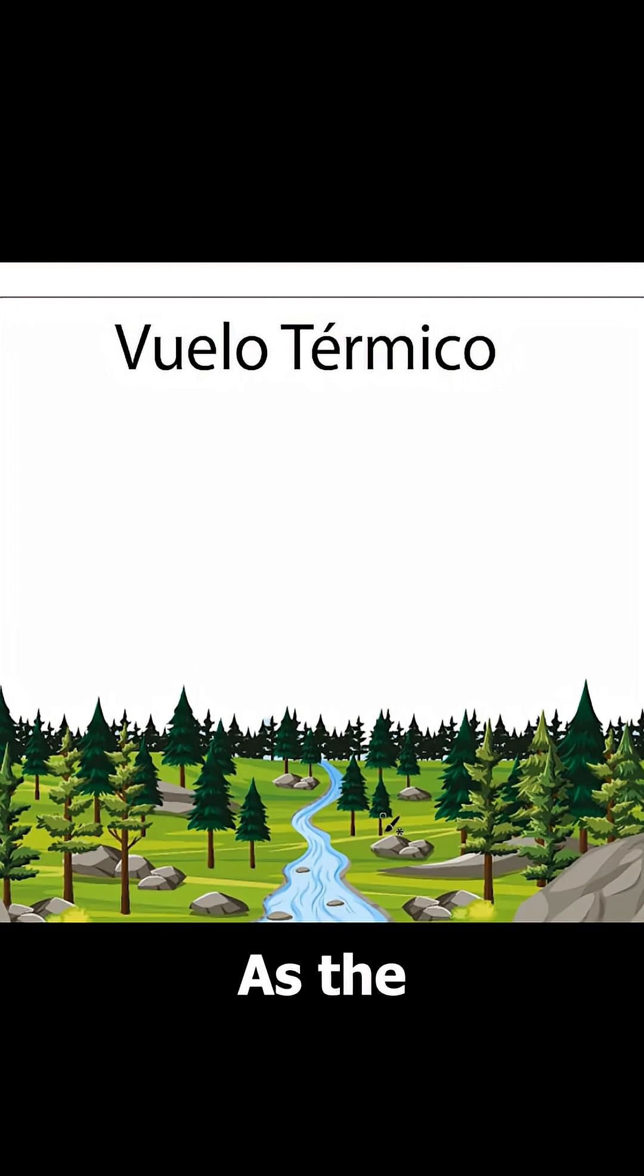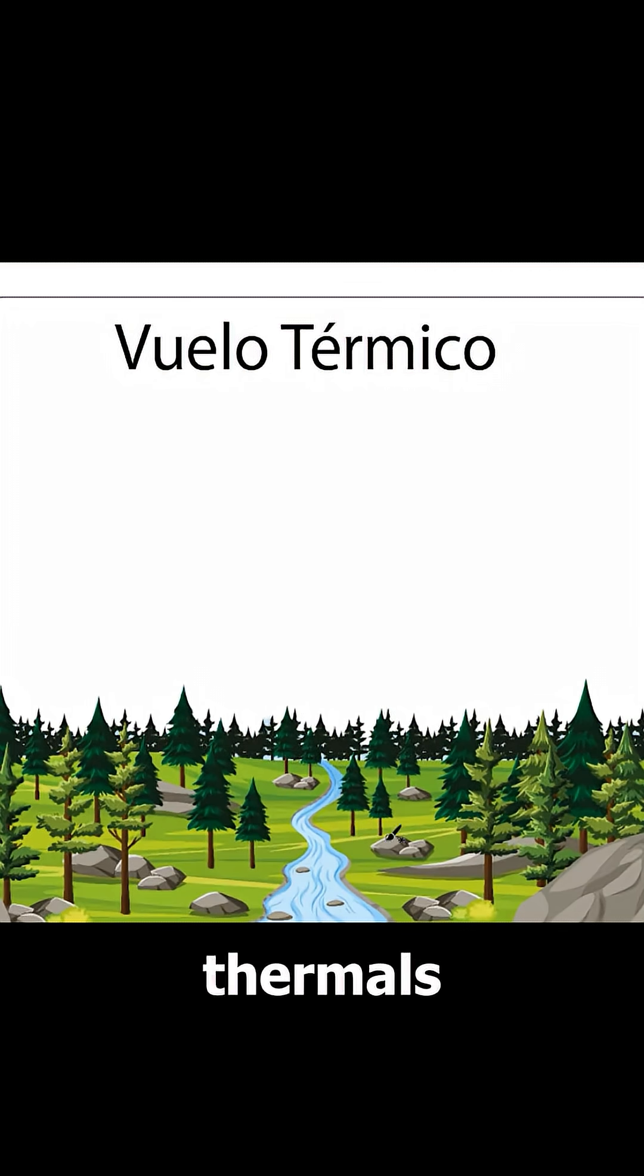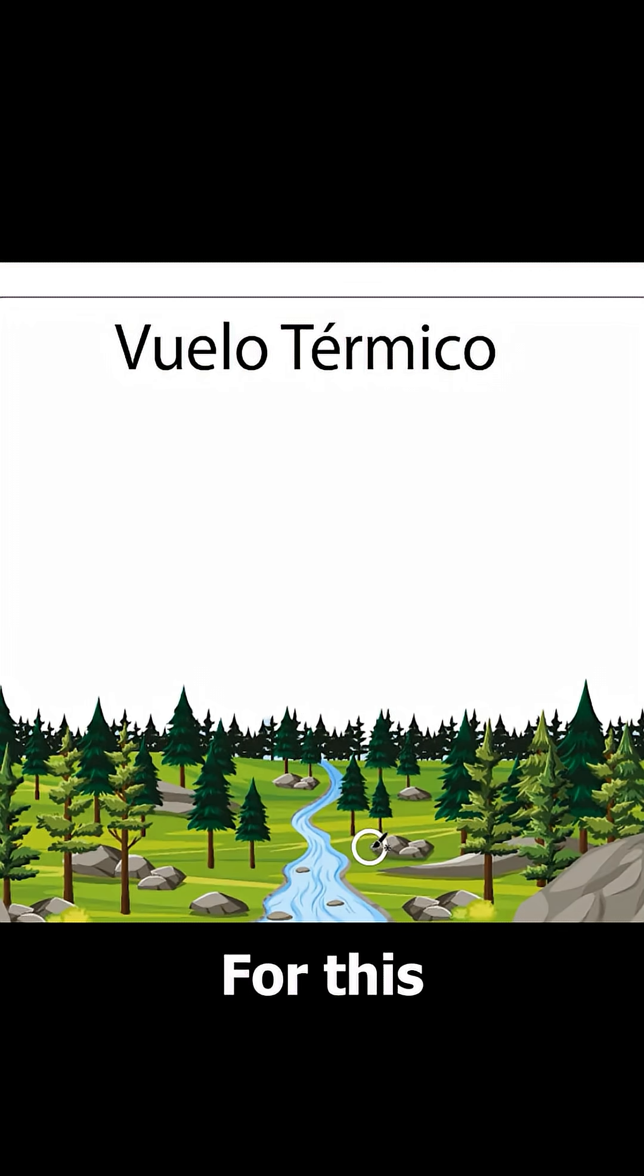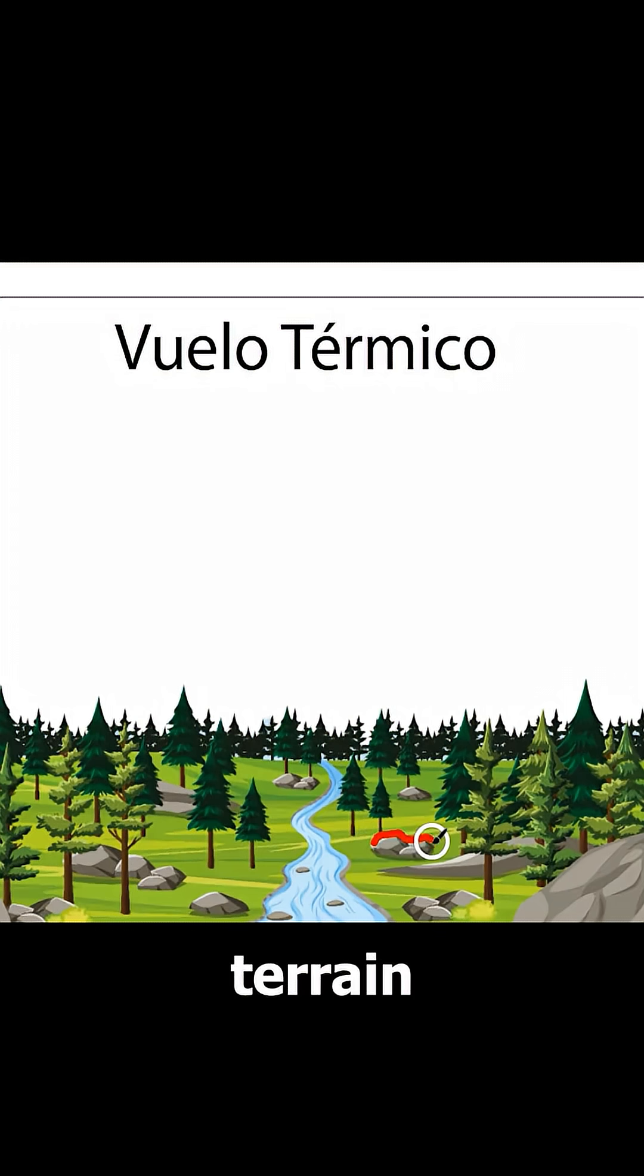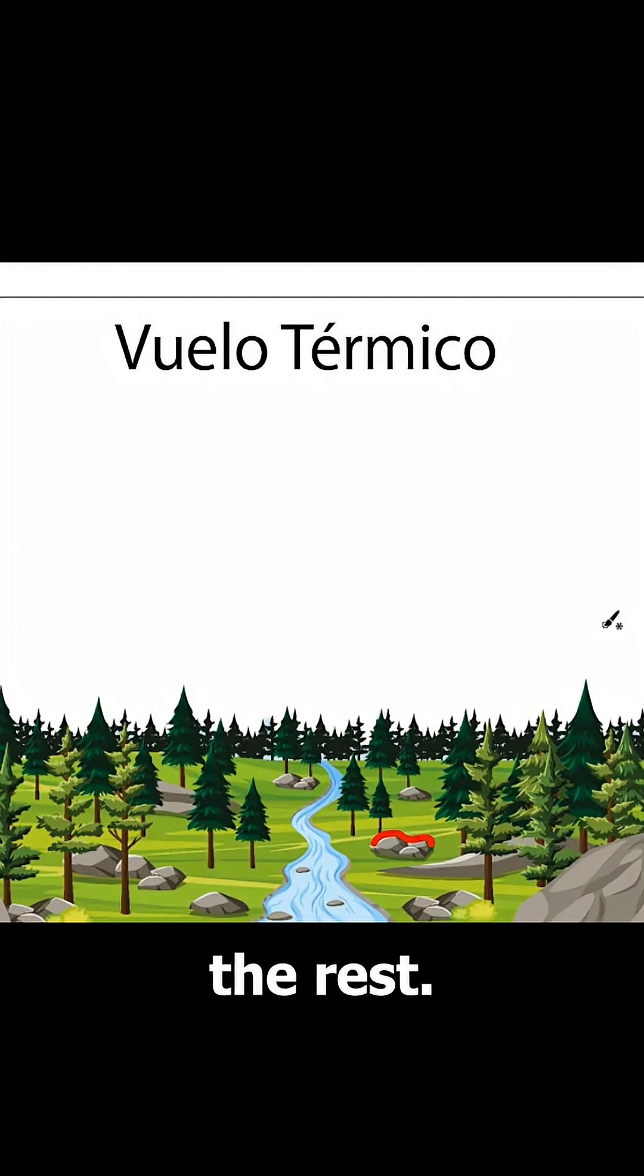In thermal flight, as the name suggests, we need thermals to gain altitude. For this to happen, one part of the terrain must heat up more than the rest.